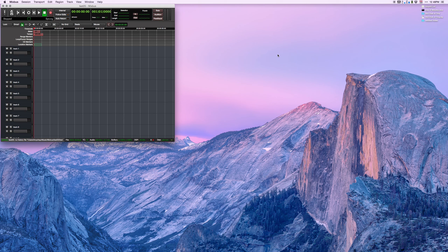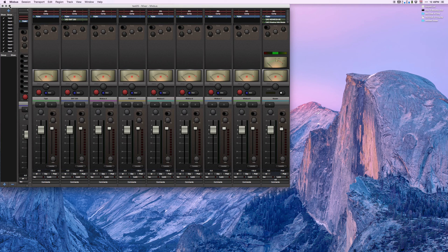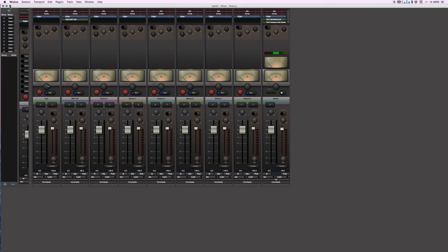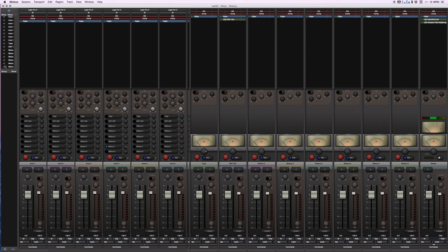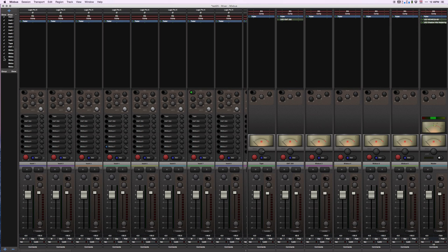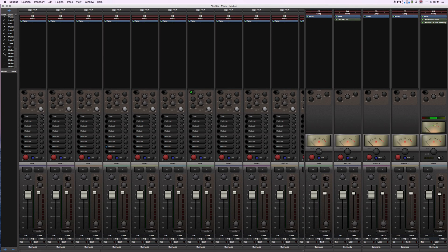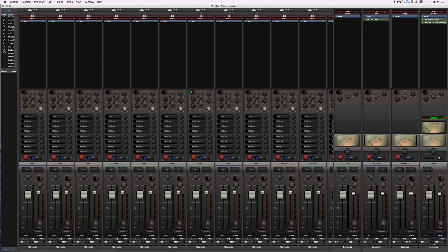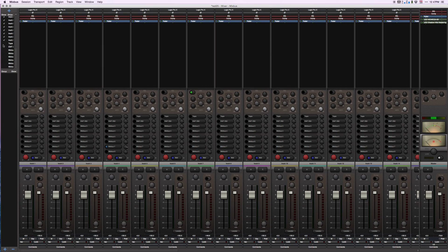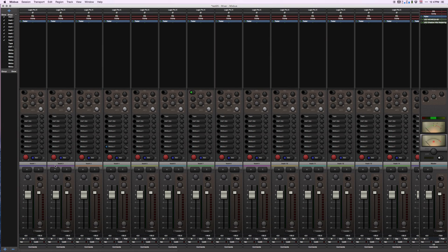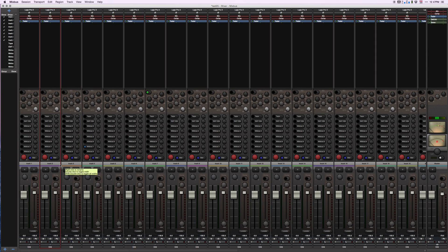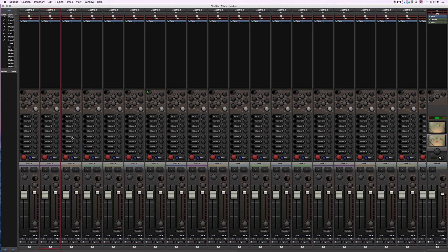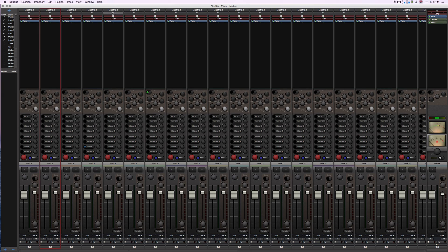Let's get the Mixbus mixer up. There's Mixbus 3. I'm going to get rid of these Mixbuses so we don't have to look at them, and make the tracks a little bit smaller. So here are my tracks in Mixbus. They're all mono.